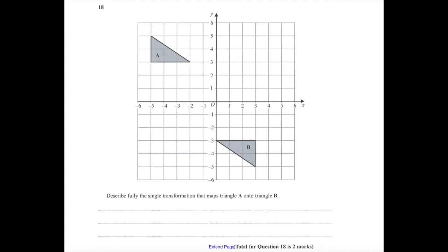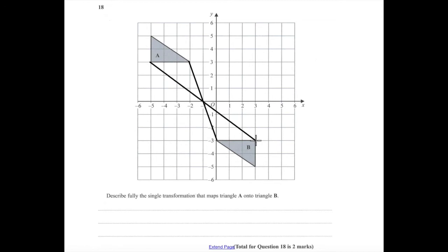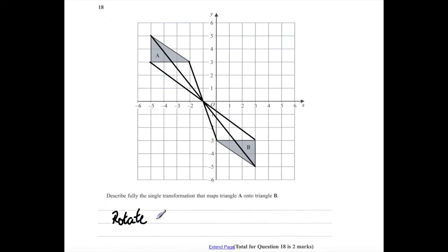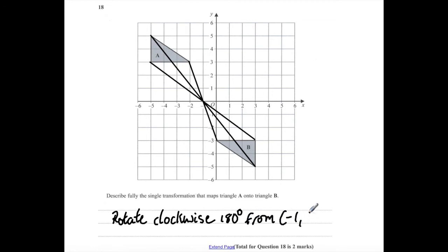Question 18. Describe fully the single transformation that maps triangle A onto triangle B. To find the centre of rotation, join the corners from triangle A to triangle B. The centre of rotation is (−1, 0). The transformation is a rotation clockwise 180 degrees from (−1, 0).